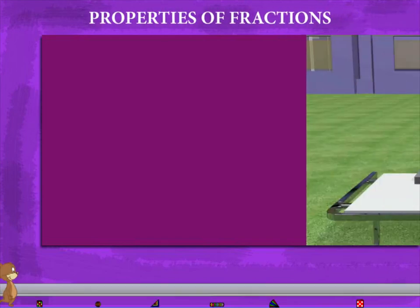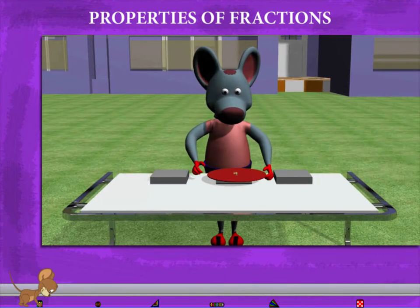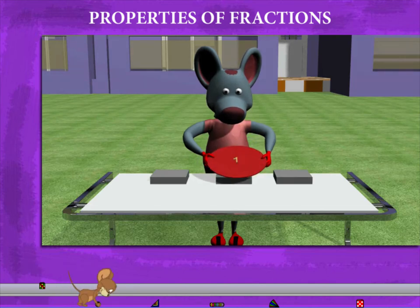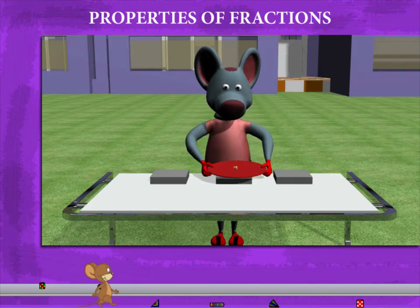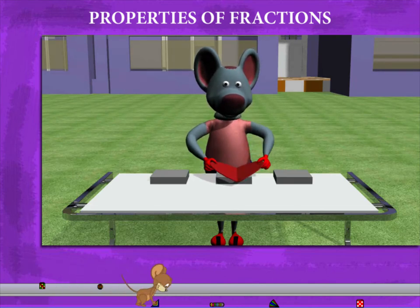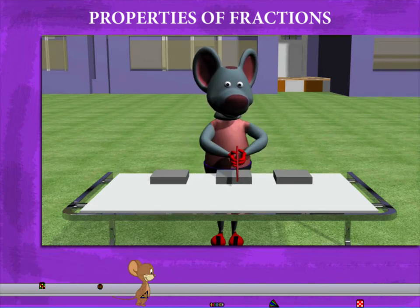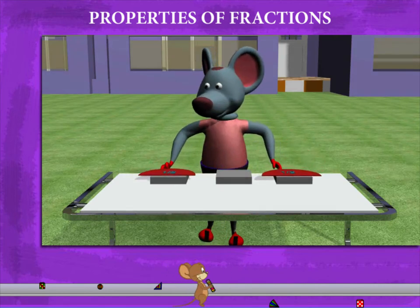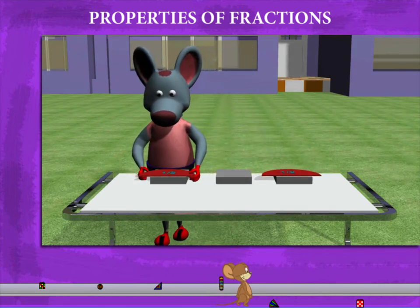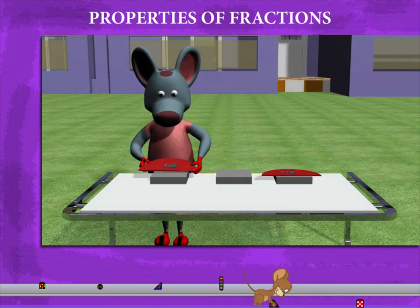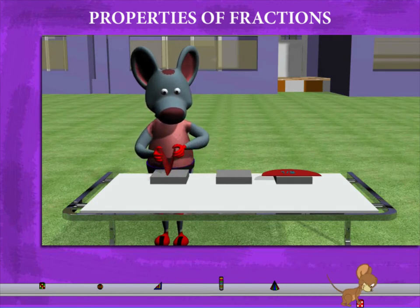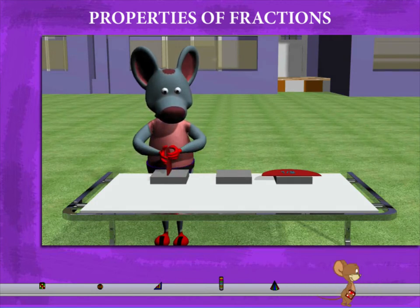Properties of fractions. Robbie Mouse is showing us one circular piece with 'one' written on it. He folds this piece into two equal halves and separates the halves. The pieces have 'half' written on them.